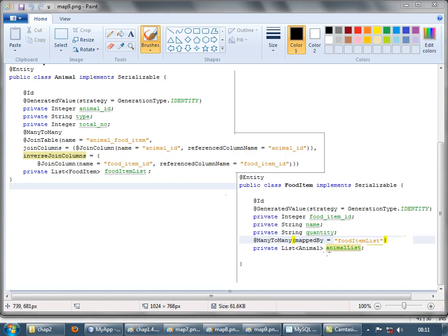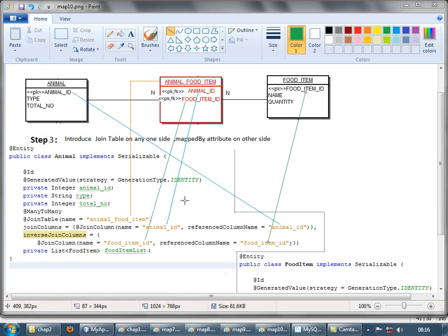On the other side, you just have to use the mapped by attribute like before — it's mapped by this attribute. Just to make the mapping clearer: the join table name is mentioned, animal ID serves as the primary key foreign key on the animal side and its related primary key is mentioned. For the food item side, the food item ID is mentioned and its related primary key is mentioned.